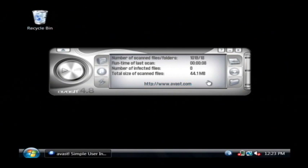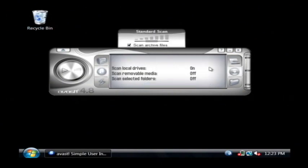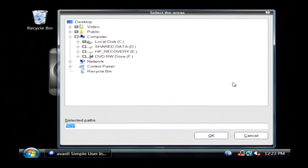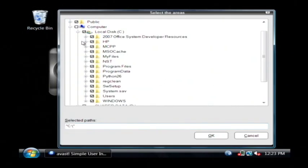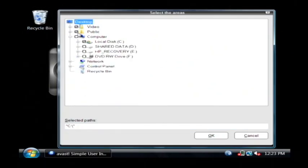To run a scan, you can click on the little icon of a hard drive, say we want to scan local drives, or you can click on the little folder down here,